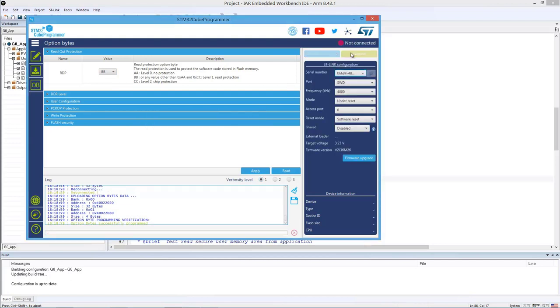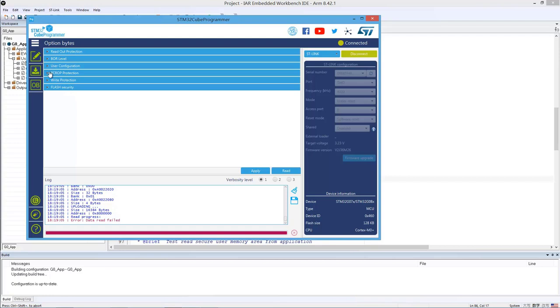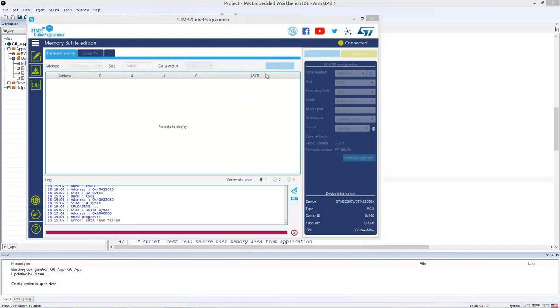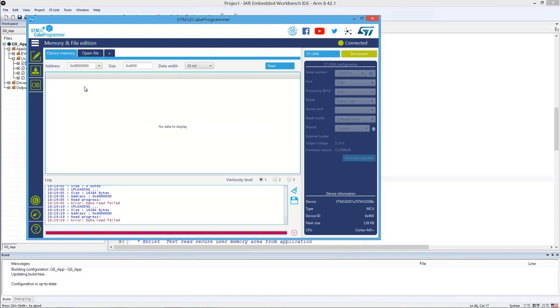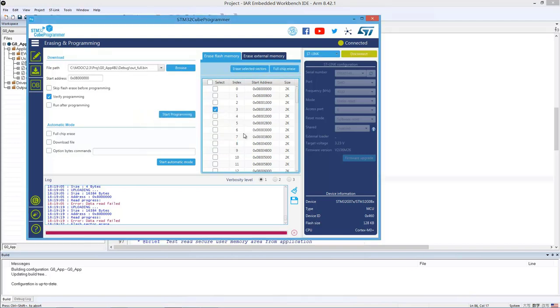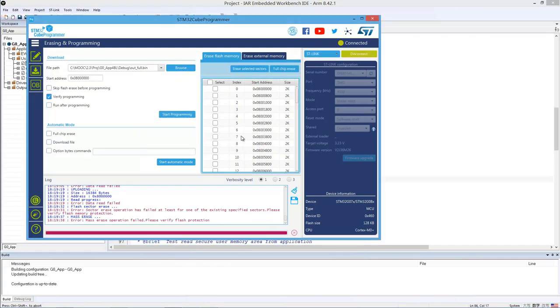OK. Disconnect. And connect again. Now you will see an error message saying that data read failed. That's normal. That's expected. Because that's the purpose of RDP level one. So in this case, you will not be able to read anymore the internal Flash content. Actually, you will not be able to erase the content either from the JTAG port. For example, if I try to do a sector erase here, there will be an error. Or if I want to do a full chip erase, that's also not possible.